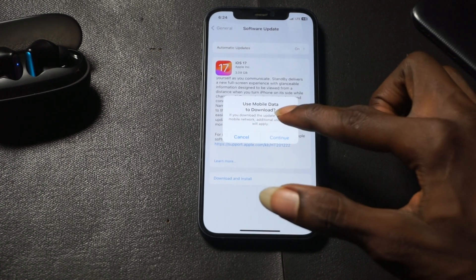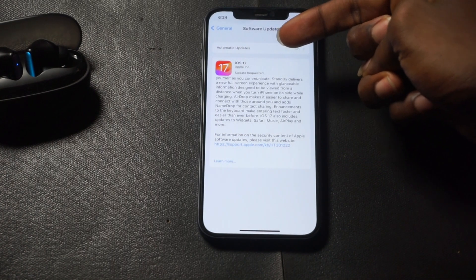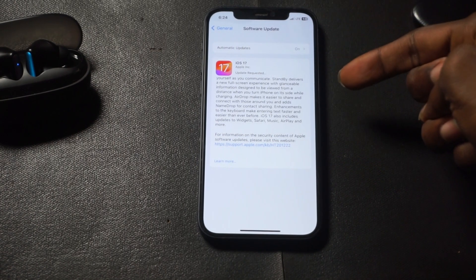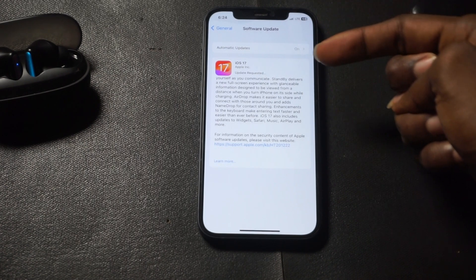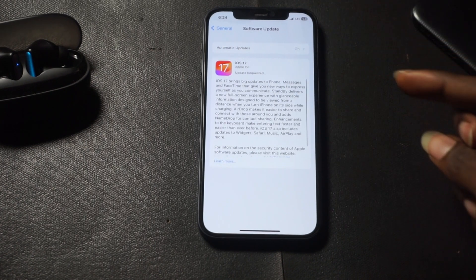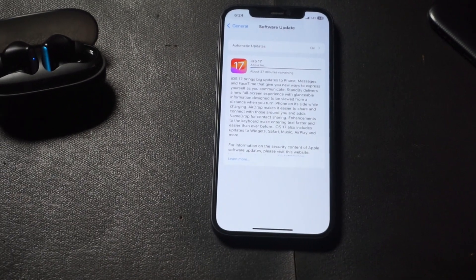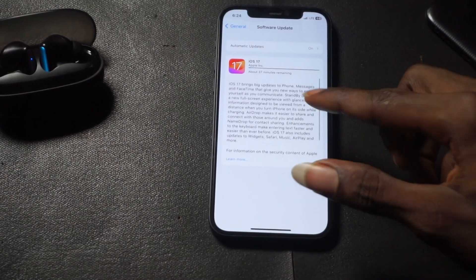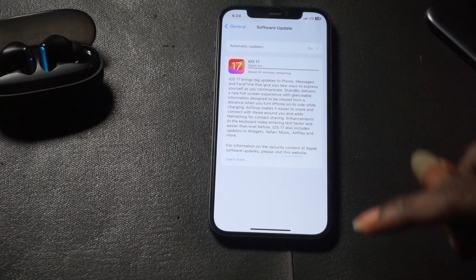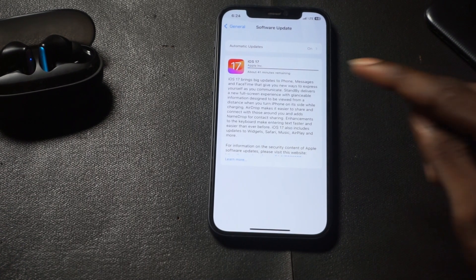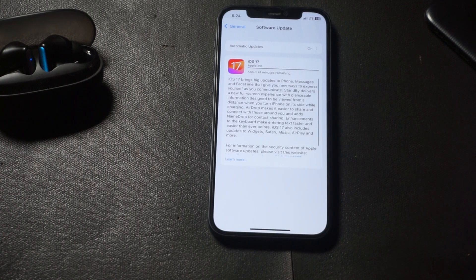It will warn you that if you use mobile data to update, additional fees may be charged. Click Continue, and you'll see it says 'Update Requested.' Once it's done processing, it will begin installing. Right now you can see on my screen that iOS 17 is already updating using mobile data.